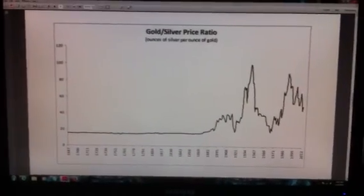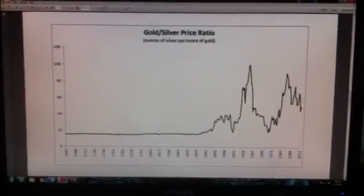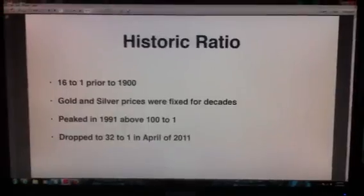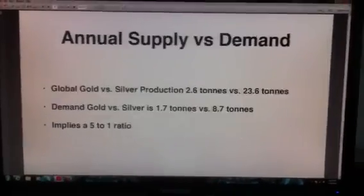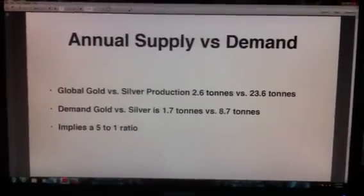Look at silver-gold ratio for hundreds of years. So you got some more stuff here — pretty cool.